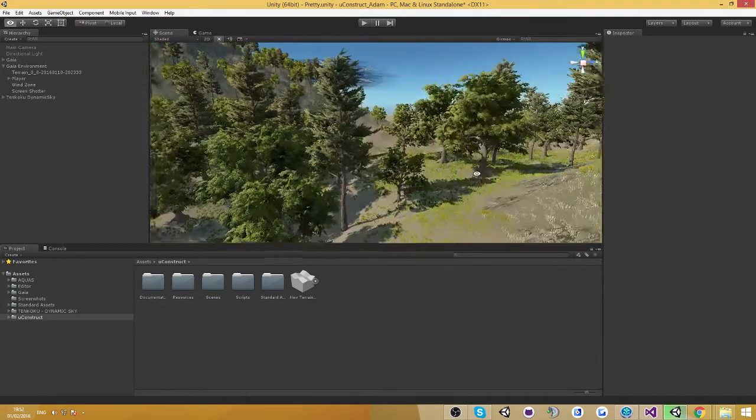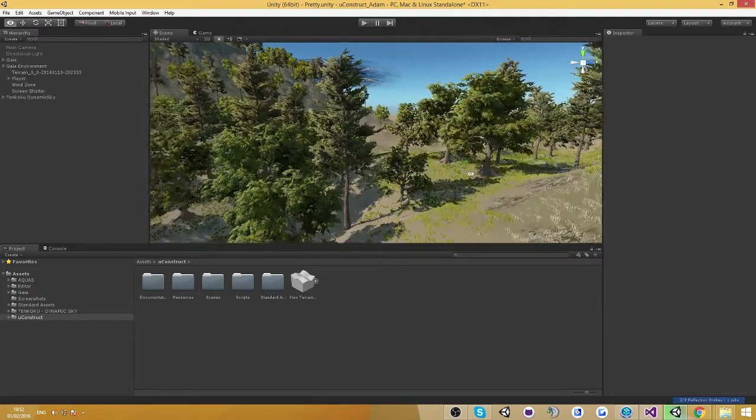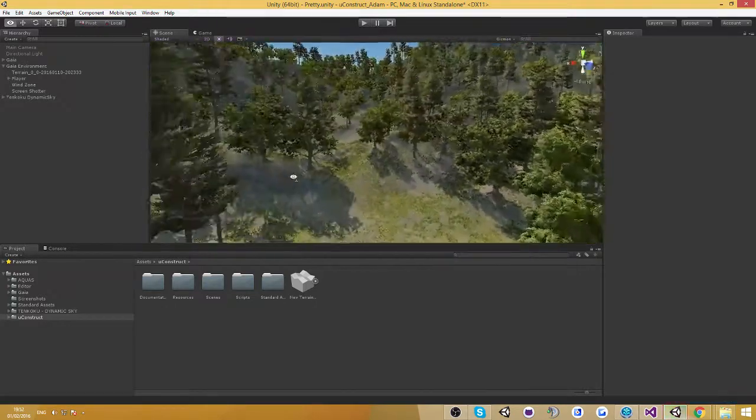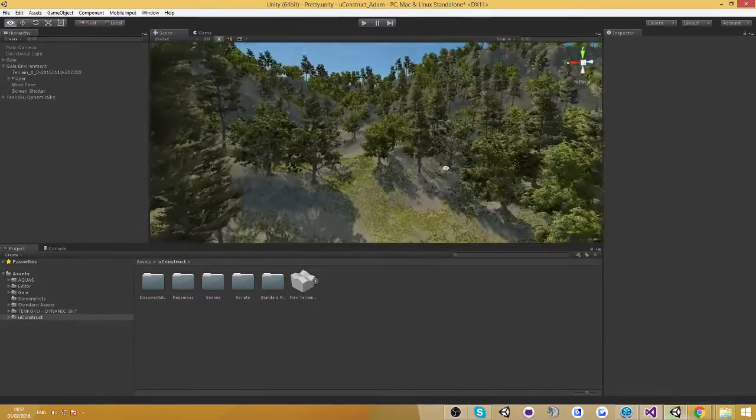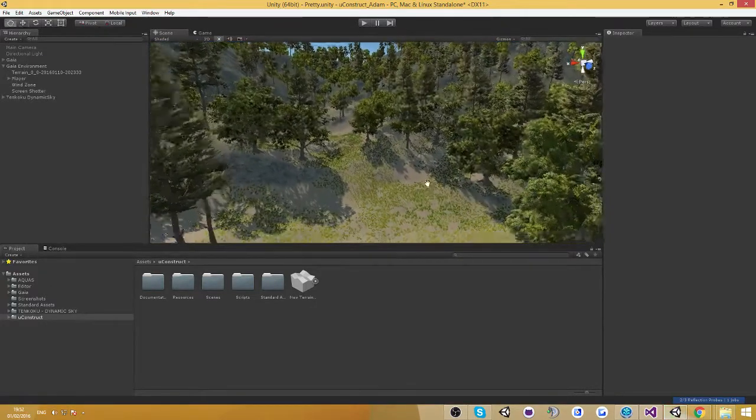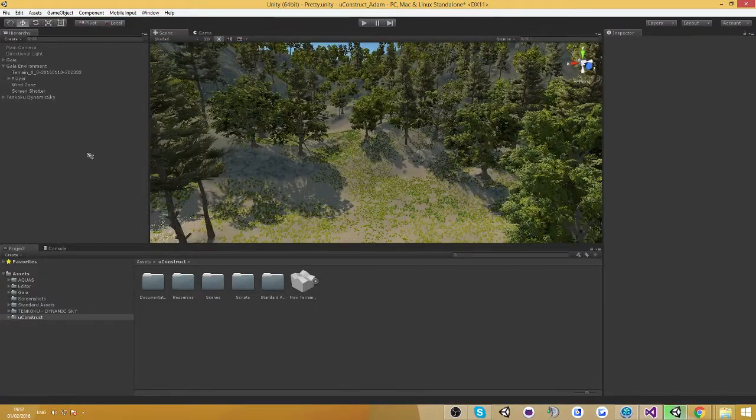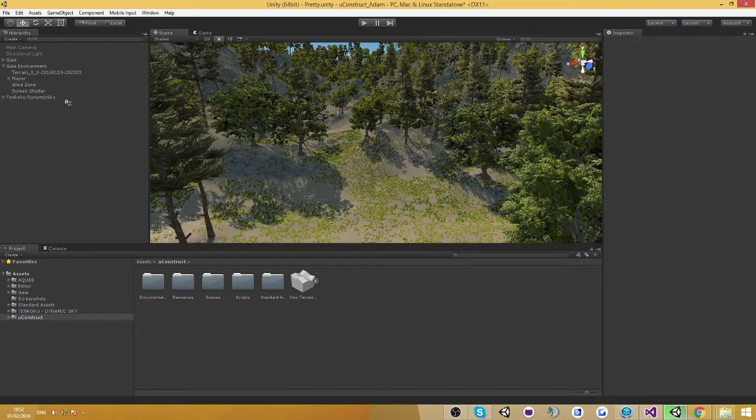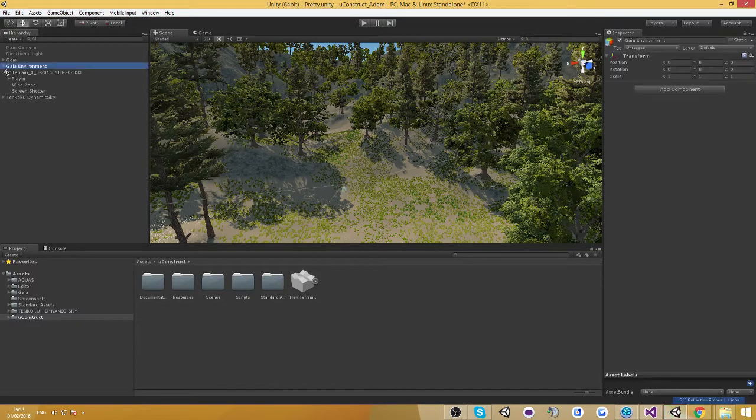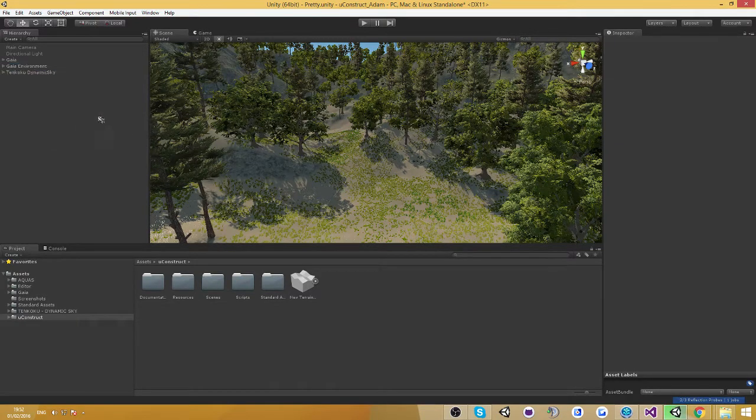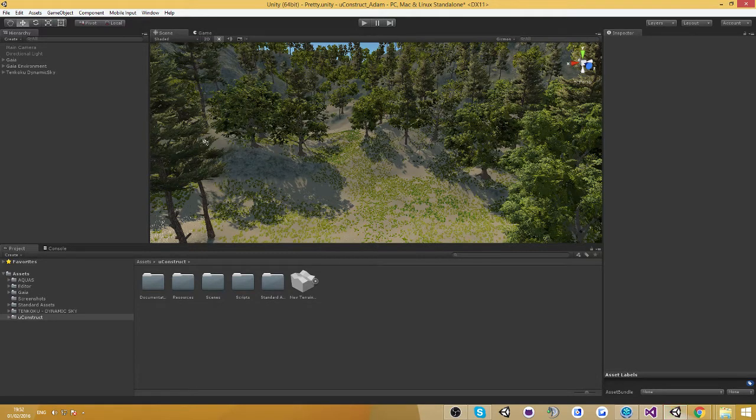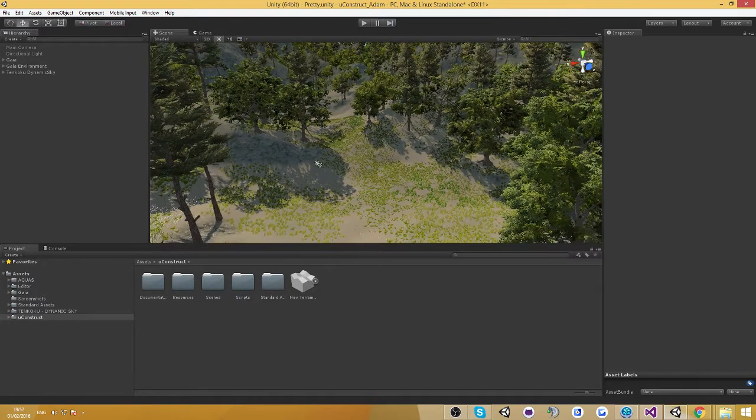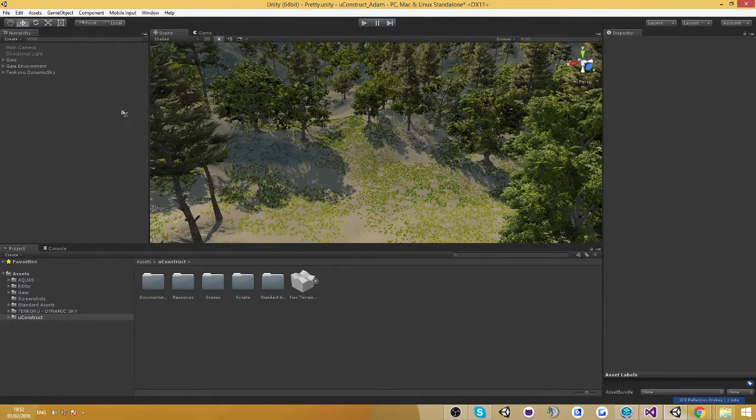Gaia is basically a tool for creating really beautiful terrains. In fact, this scene was created by Gaia and as you can see it's very beautiful. So what I want to show you in this tutorial is how you can get any scene to work with Gaia or actually with UgoStruct by using the Gaia extension with one button click.